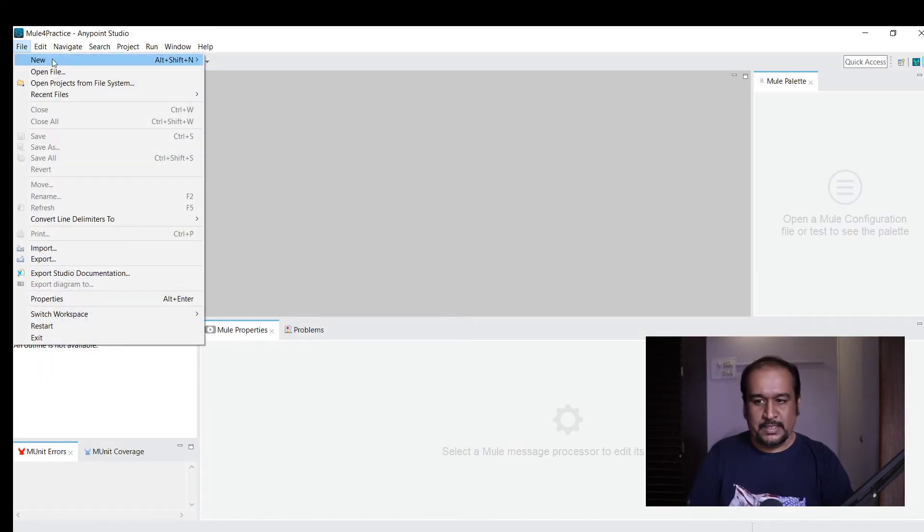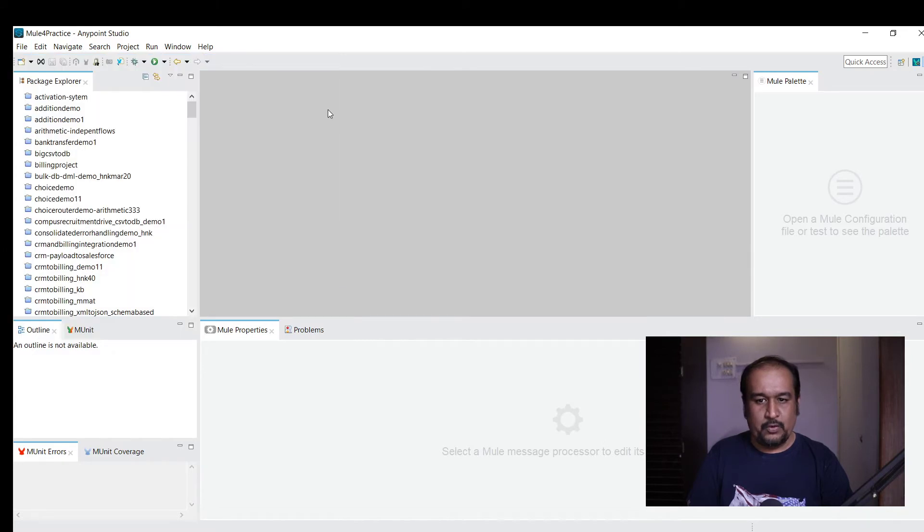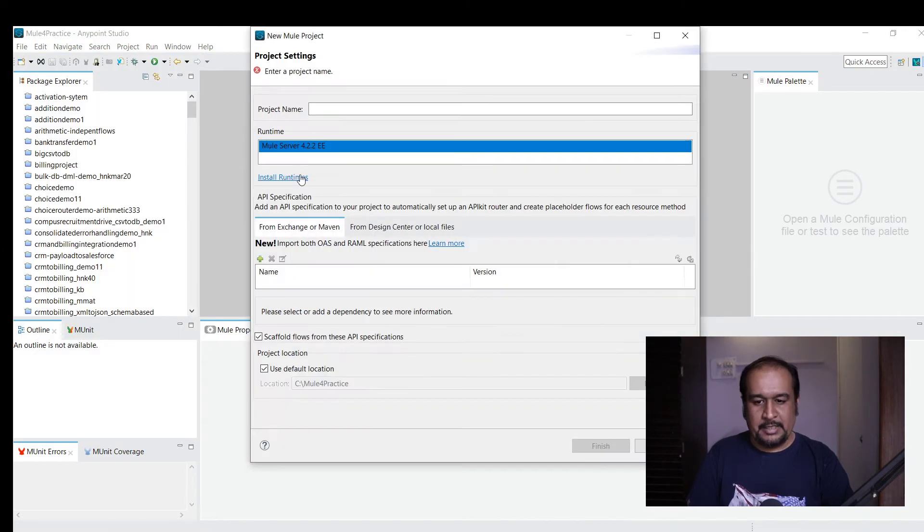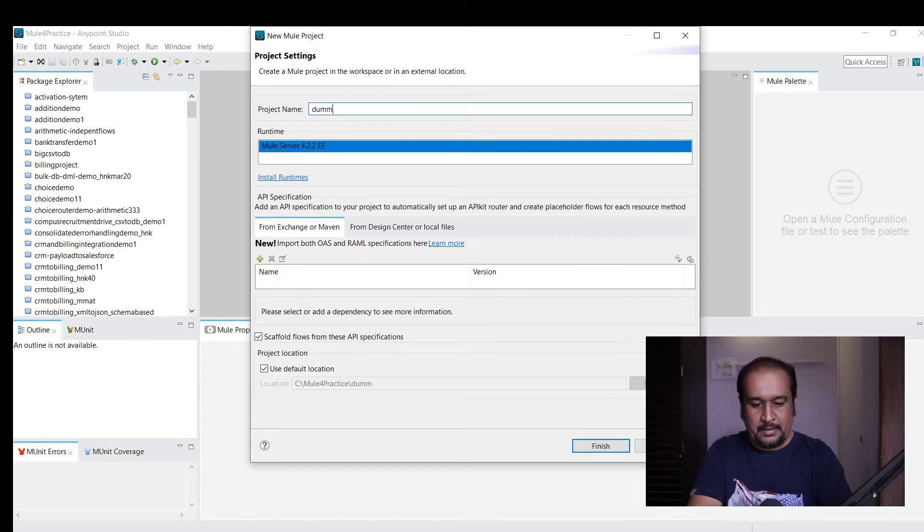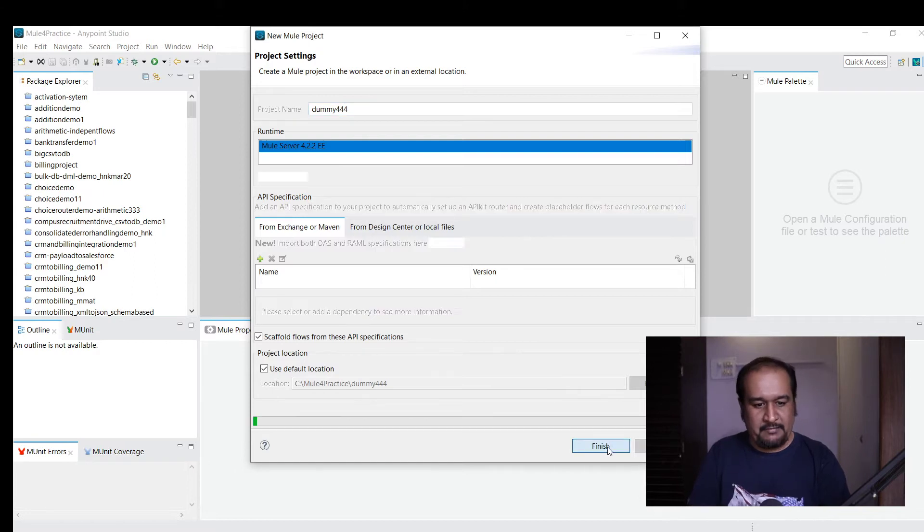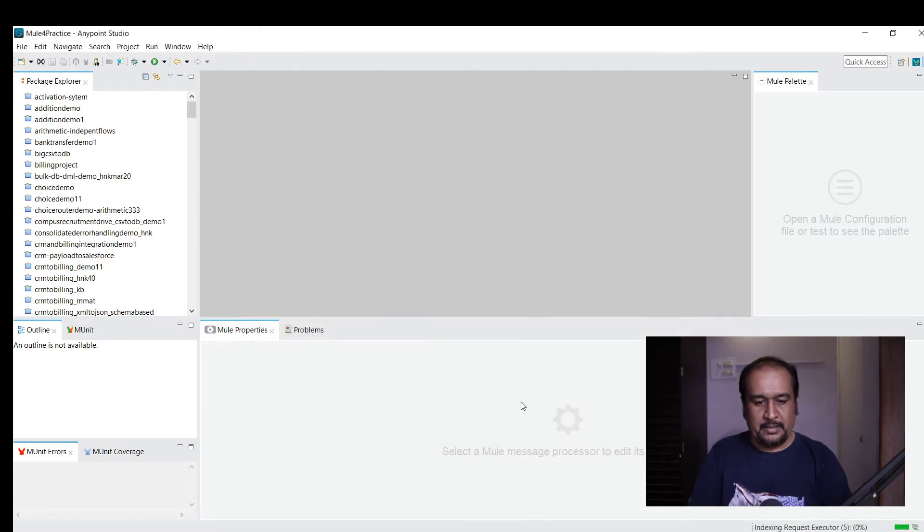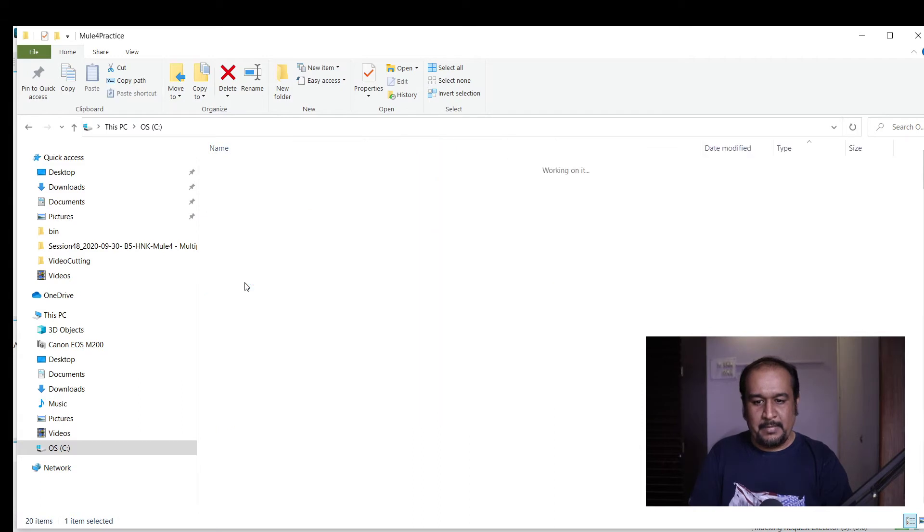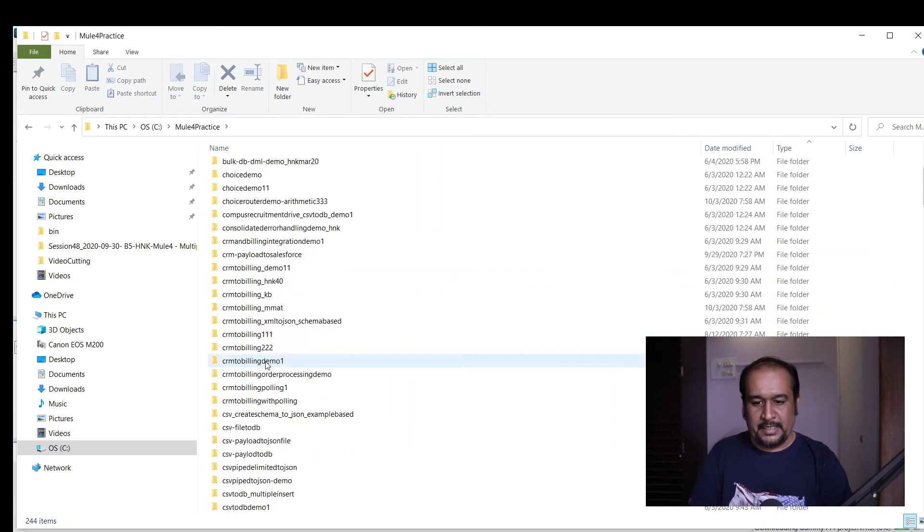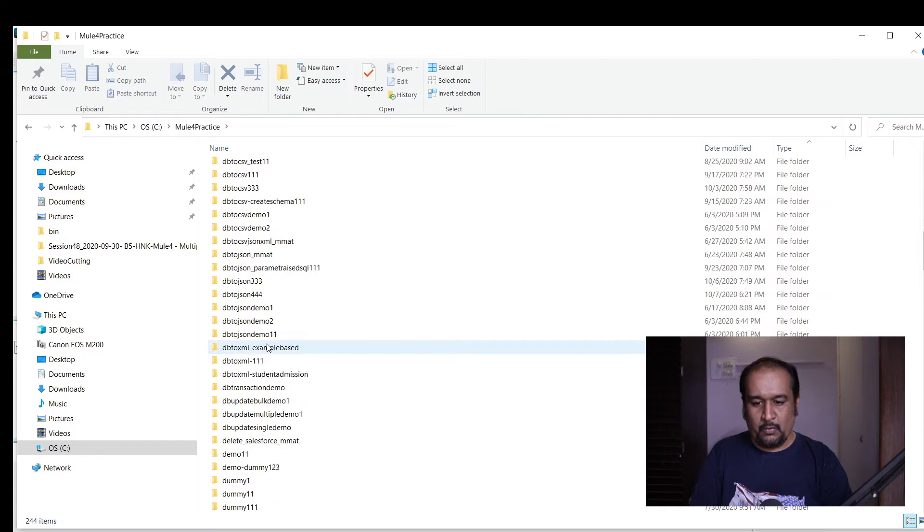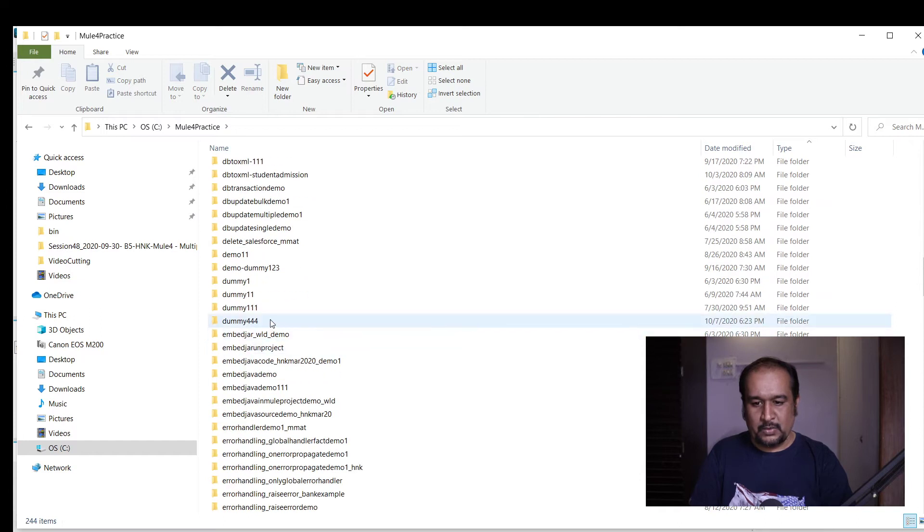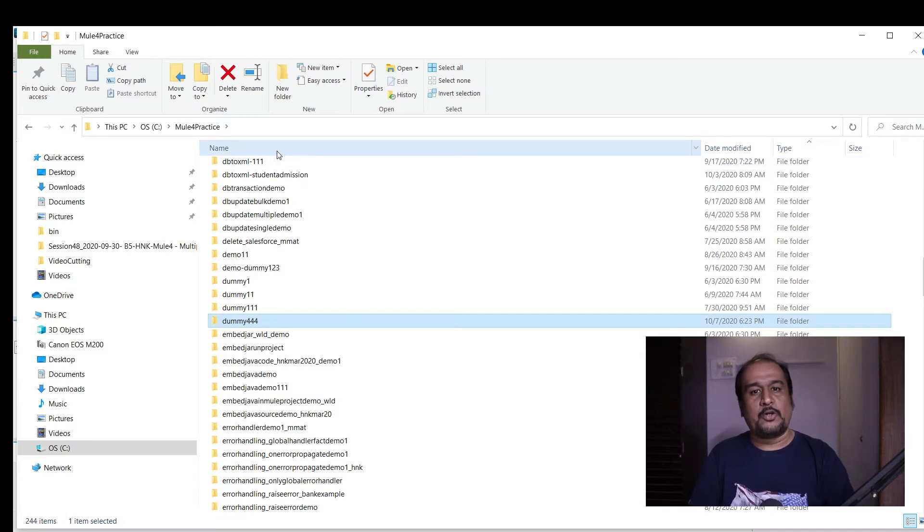For example, I go to File, New, Mule Project and give it a name, let's say dummy 444. When I create this project, you can see that the dummy 444 folder gets created in my workspace. So this folder got created in my workspace.